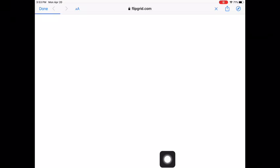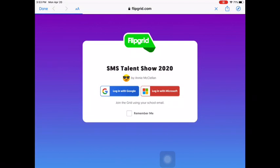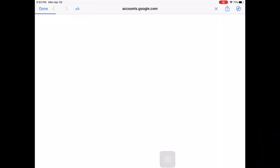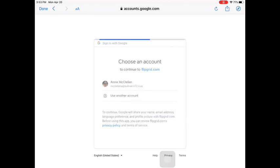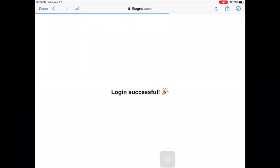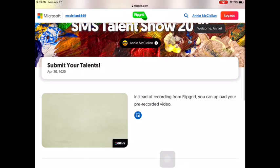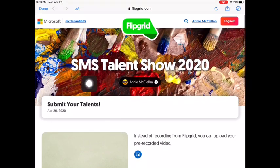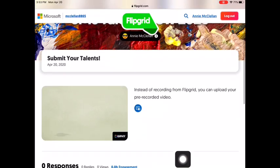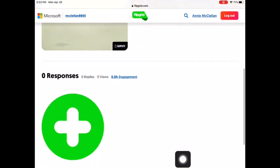You need to make sure you sign on with your Google account because I have limited all our participants to be people in our Google group. So you want to use your school account, and then once you're logged in, you'll make sure it says SMS Talent Show 2020 up top. Then you want to use that green plus button.